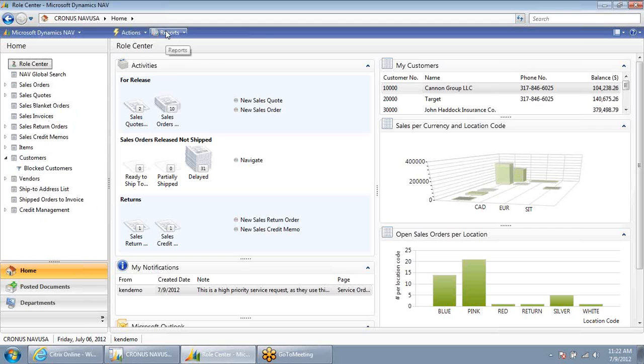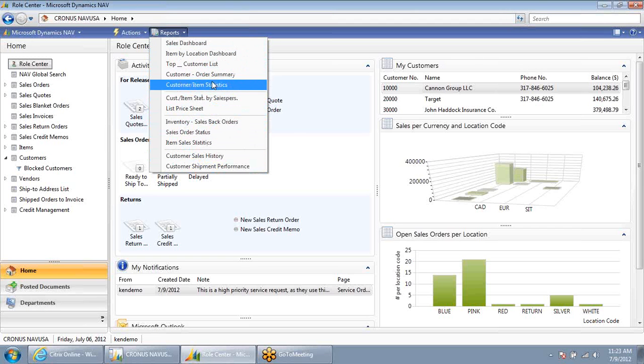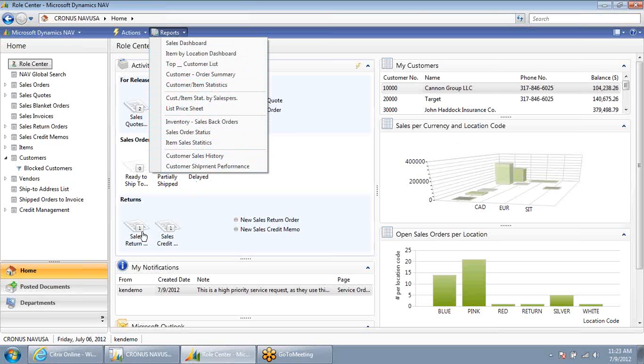I also have a shortcut for all of the key reports that I use available on my role center as well.